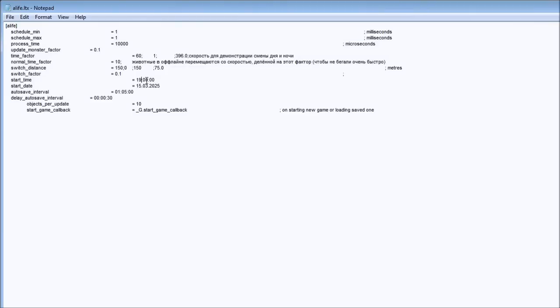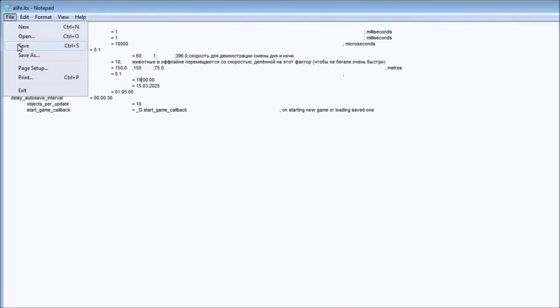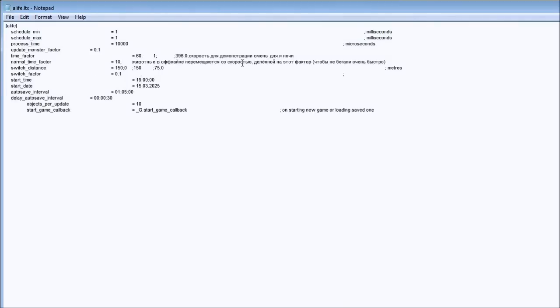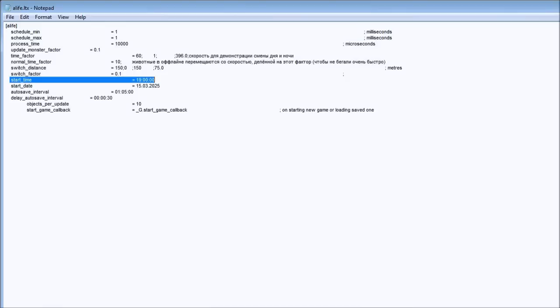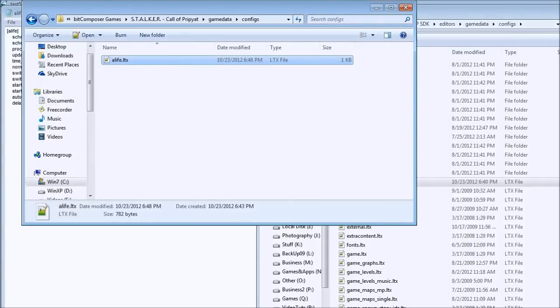Let me demonstrate what we just have done. Save this file. Make sure you edit the file in your Stalker Call of Pripyat installation folder, in the gamedata folder, in the configs folder, the alife.ltx. Save it. Next we want to run the game and see what we've done. Execute the game.